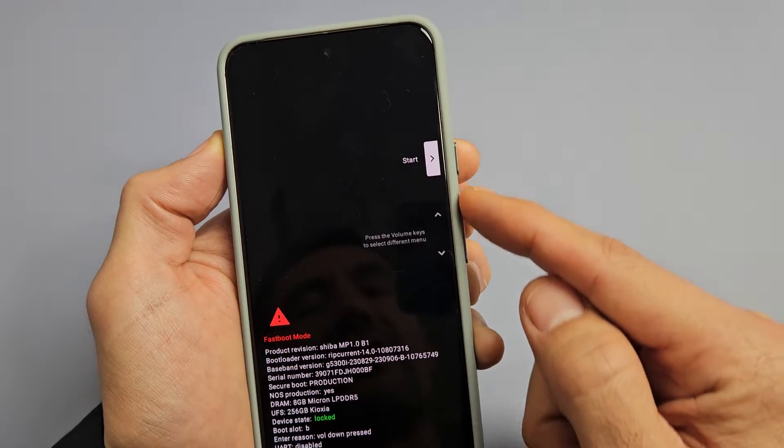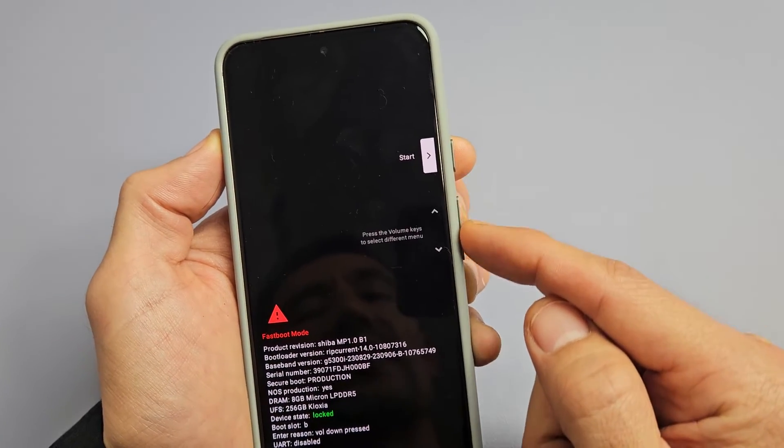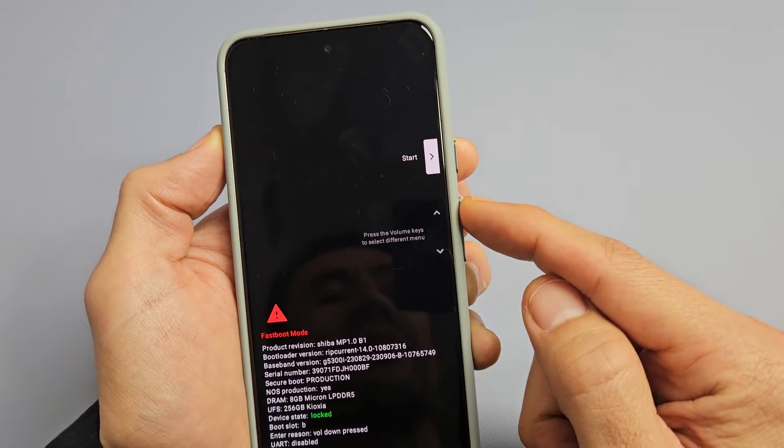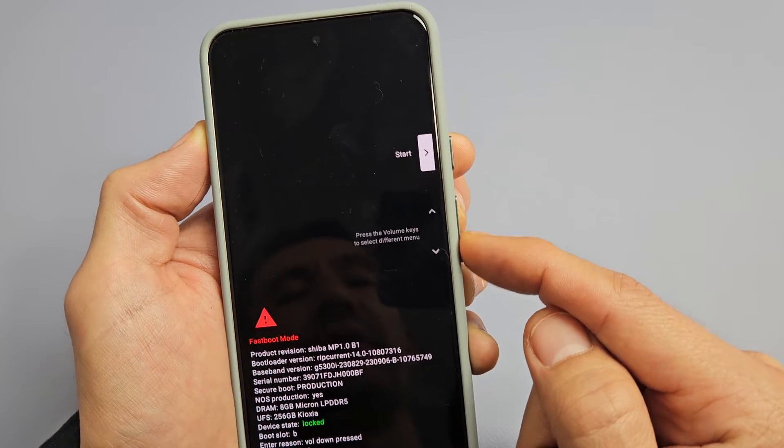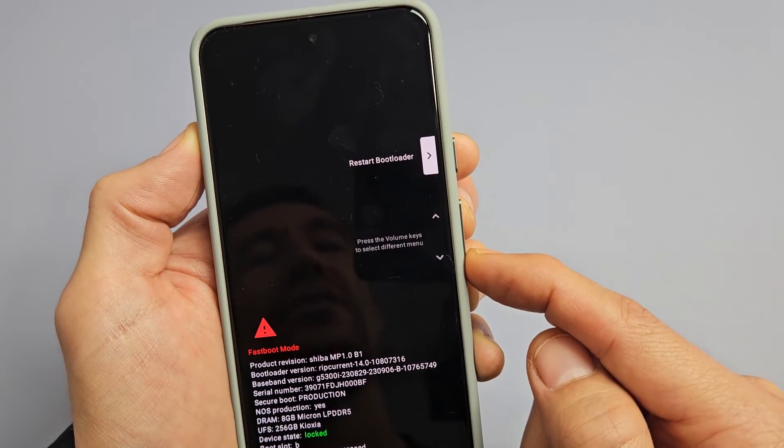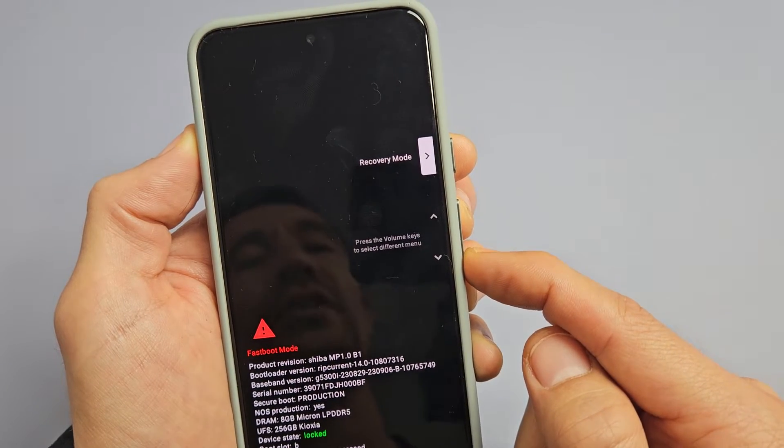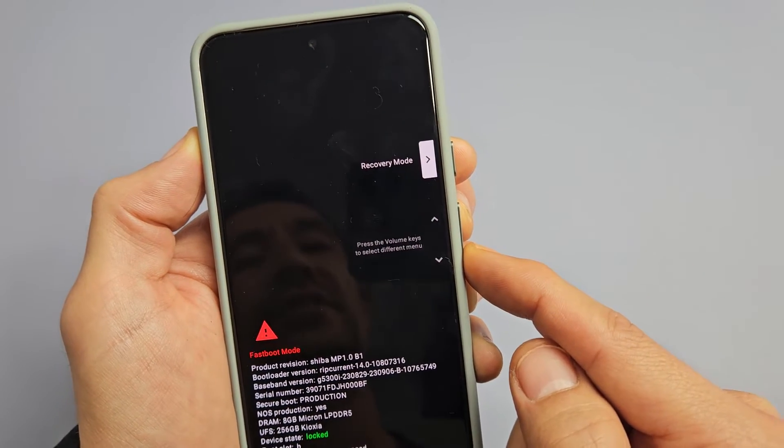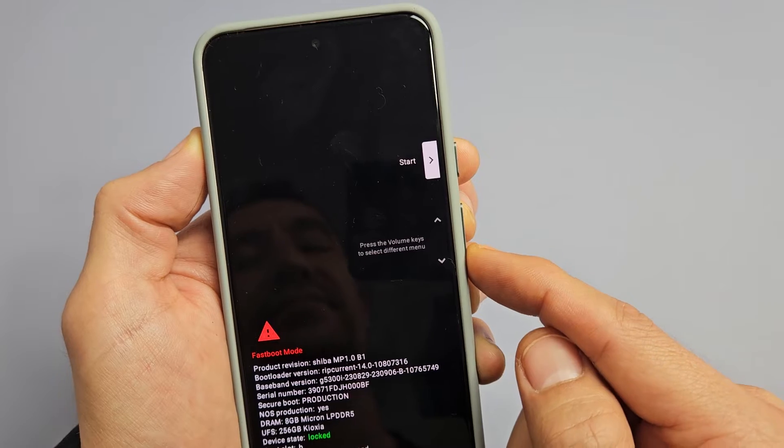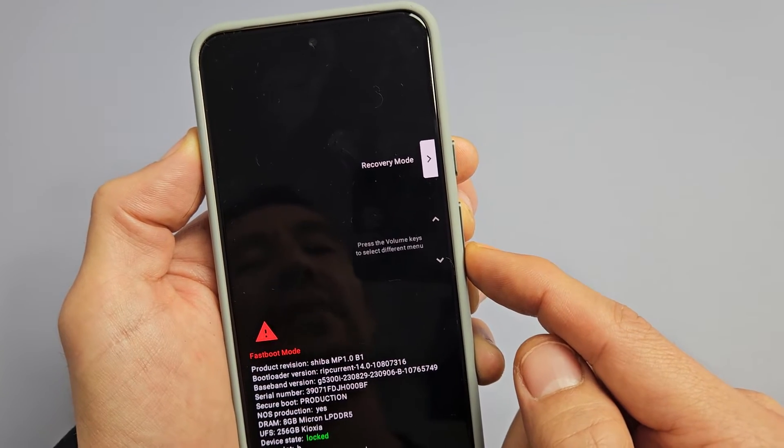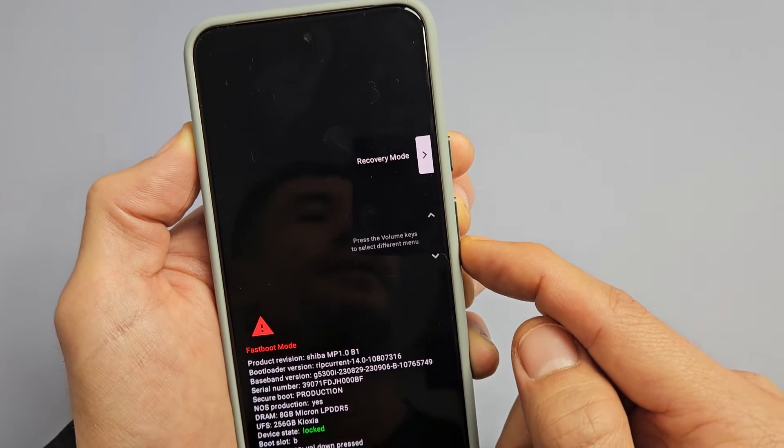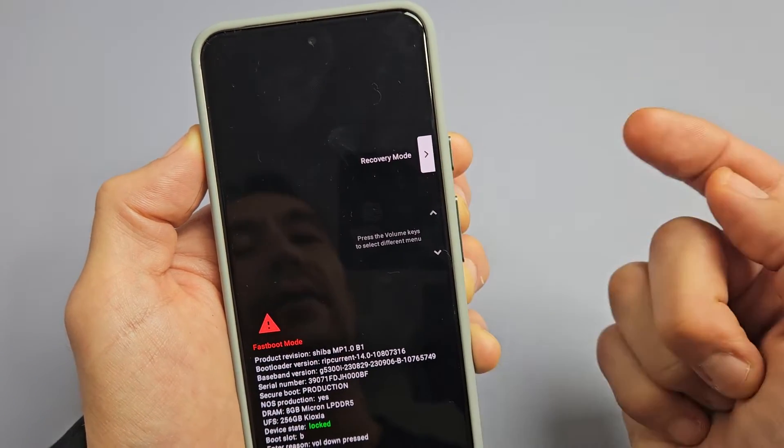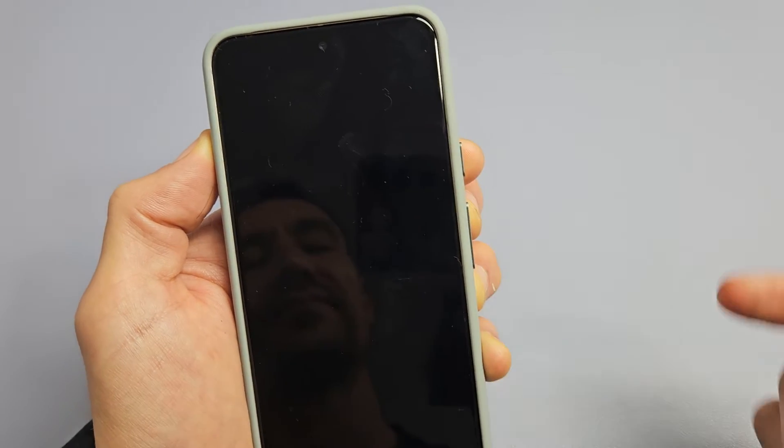So what we want to do is use the volume rockers, and we want to go to recovery. You can use the volume rockers up or down. It doesn't matter. So there's start, restart bootloader, recovery mode. That's what we want. But if you skip it, you can just keep going down again and we'll go back to recovery mode right there. To select it, tap the power button. So we're going to tap the power button.